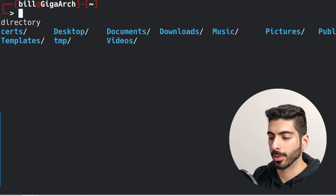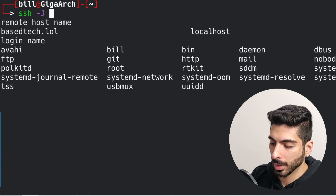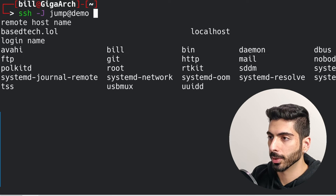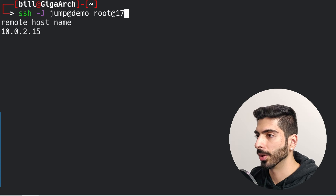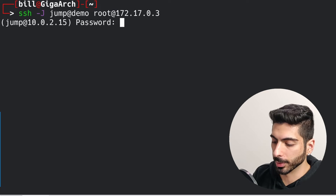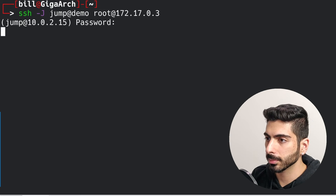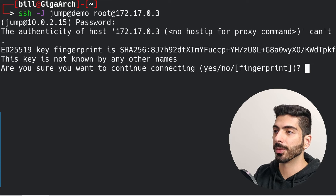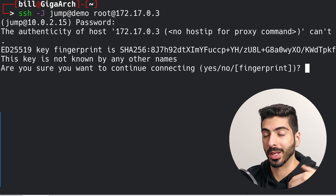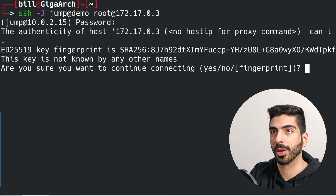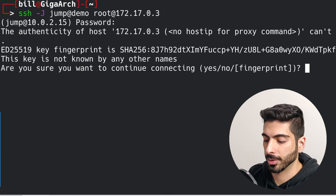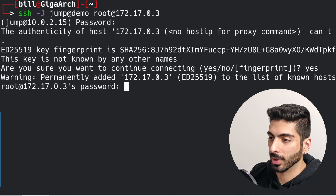From the client side, all I type is 'ssh -J' and then the jump user at the demo server, and from there jump to 'root@172.17.0.3'. It's going to ask me for the password for the jump user. Then it's going to jump the entire connection back to you — meaning if you have public key authentication between the jump user and the target server, it won't work. You'll need to set up public key auth from your local host to that target server.